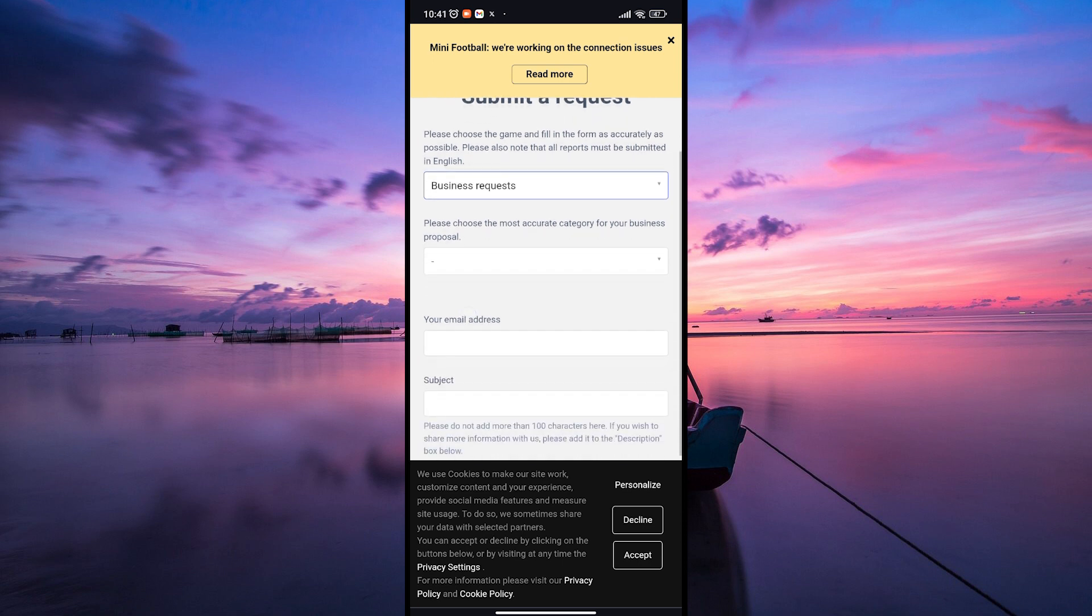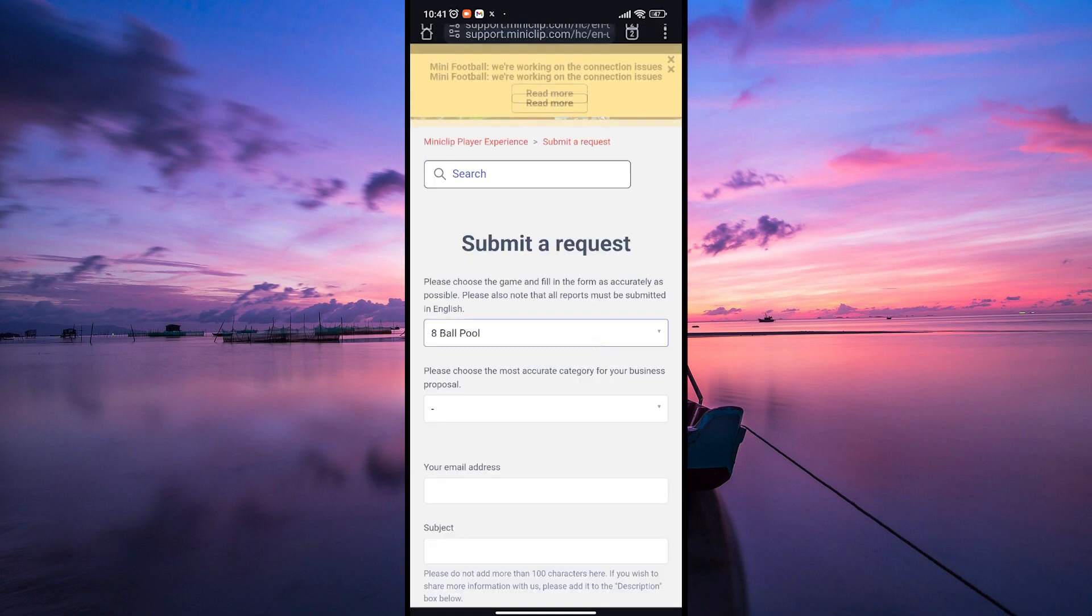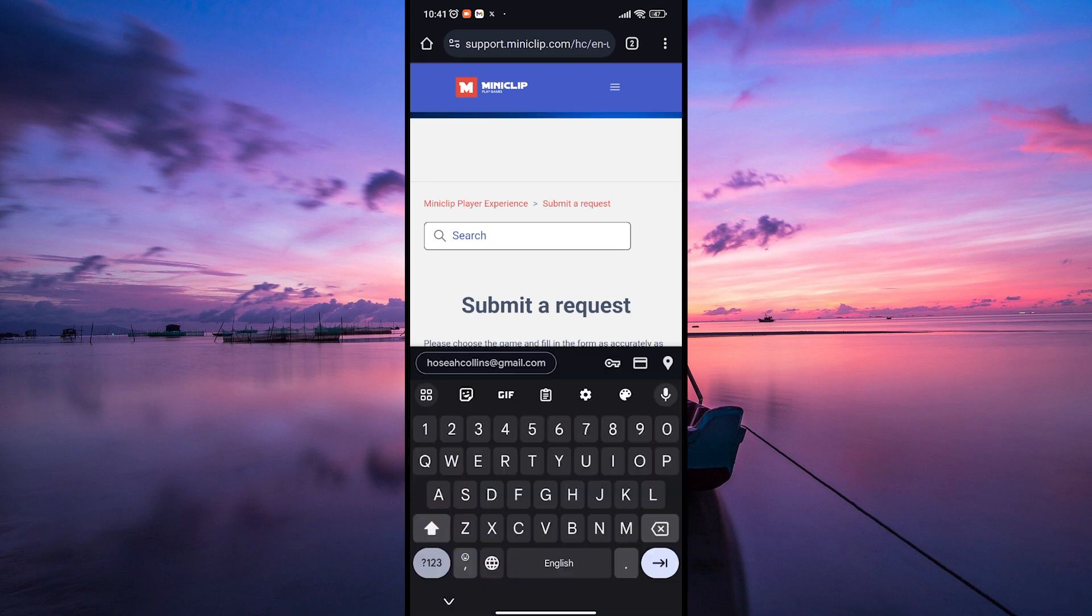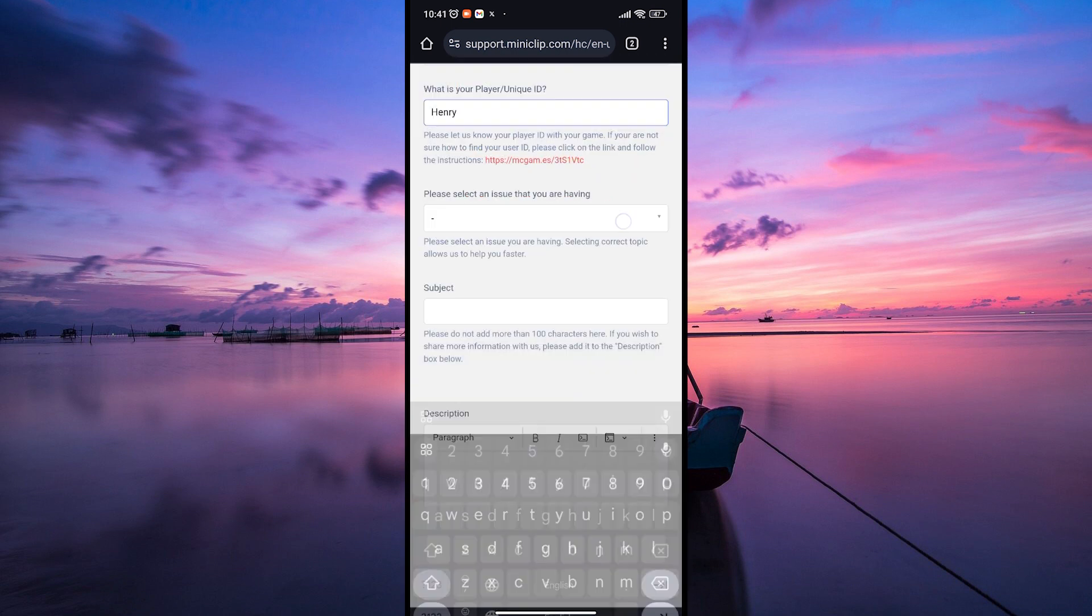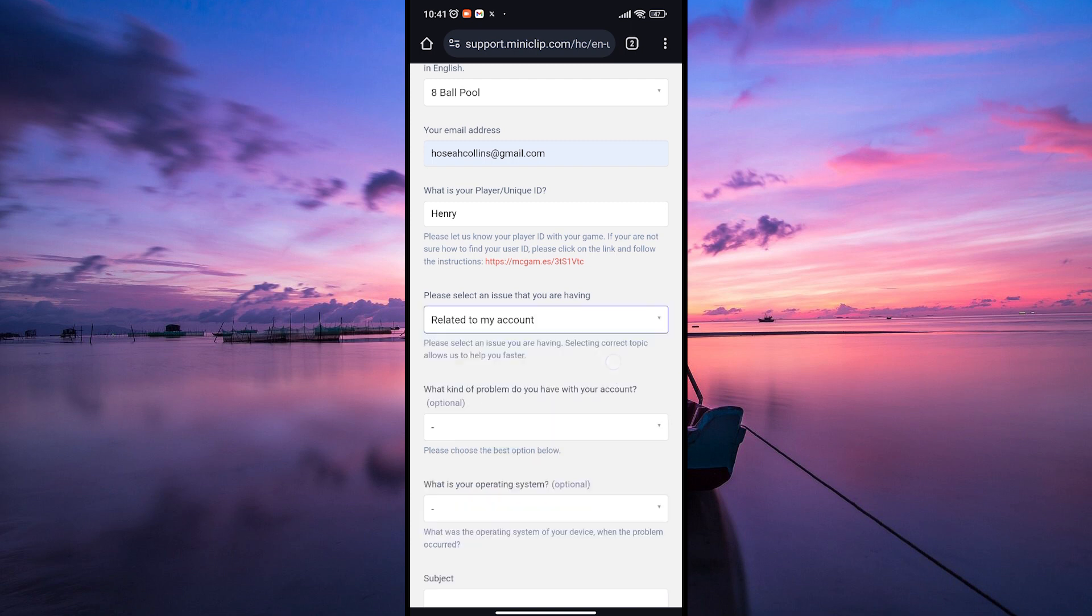In the first field, select 8-Ball Pool, then enter your email address and player ID in the next fields. In the next field you'll see a list of support topics. Look for the related to my account option and tap on it.